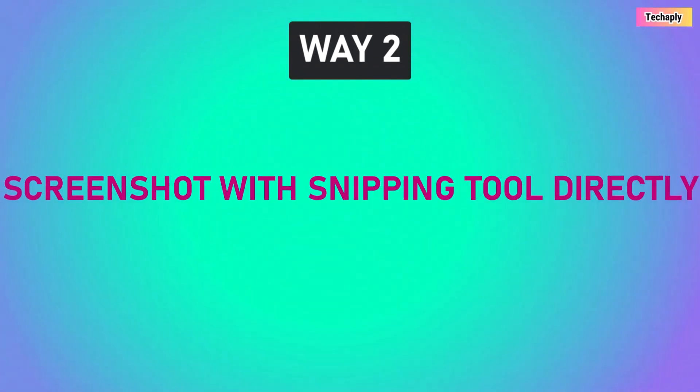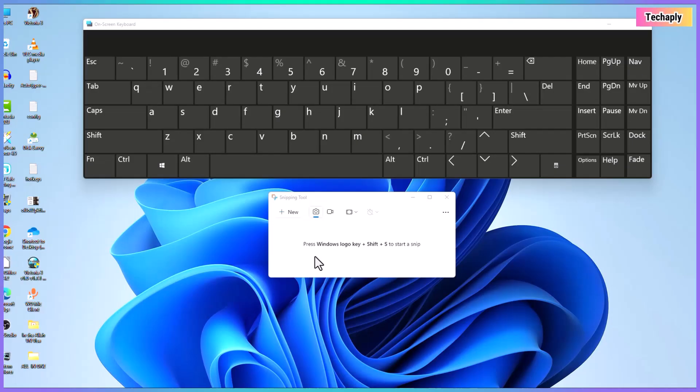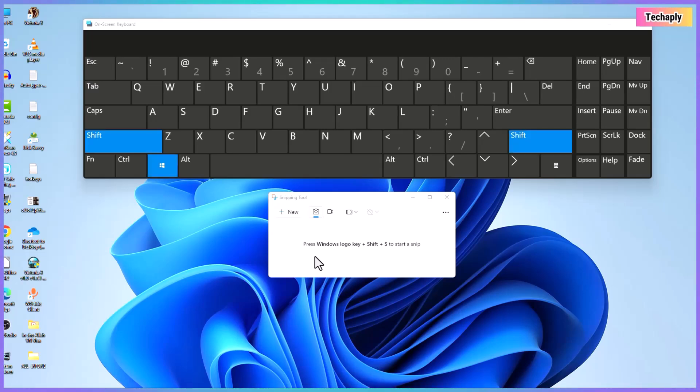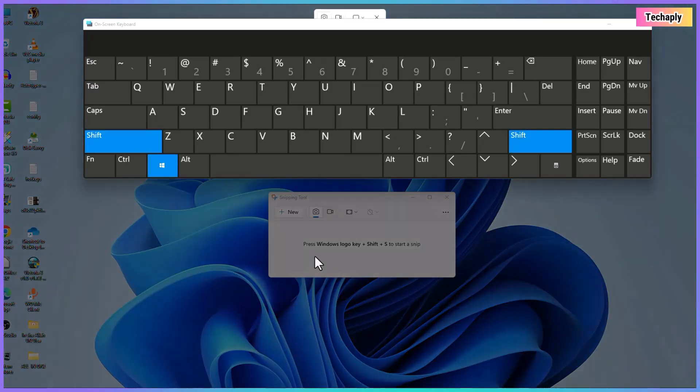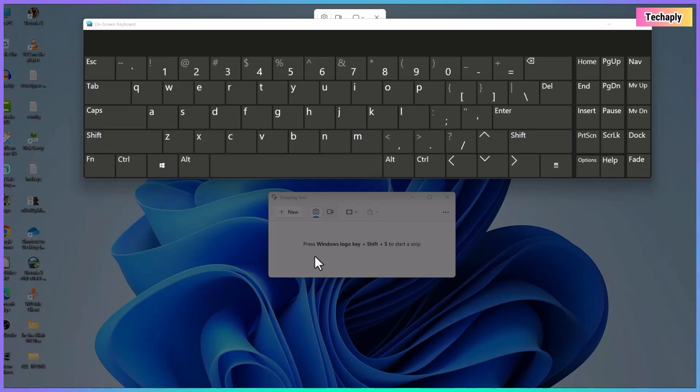Way number two, take a screenshot with snipping tool directly. If you don't want to use the shortcut keys, then you can use the snipping tool directly. Obviously, screenshot shortcut keys also lead to this snipping tool in a Windows 11 computer.